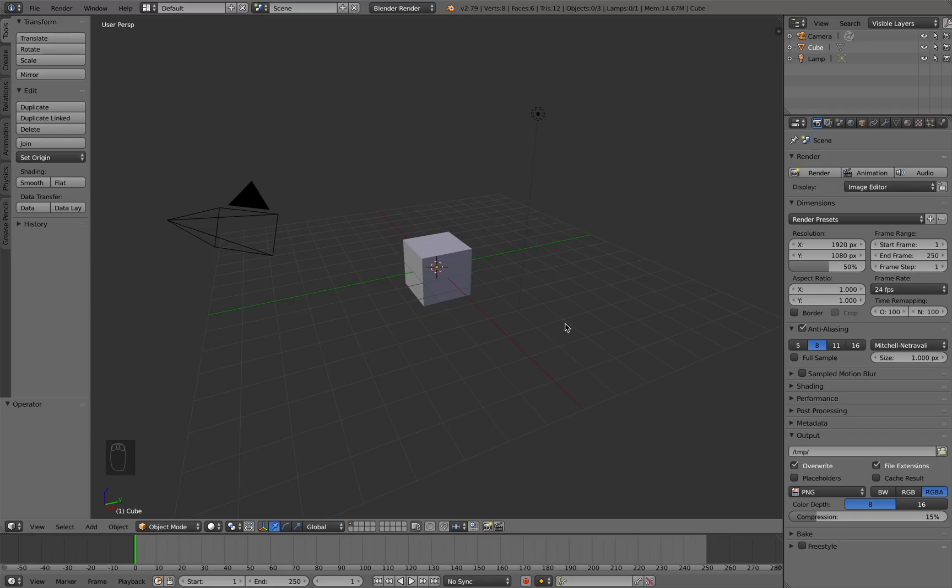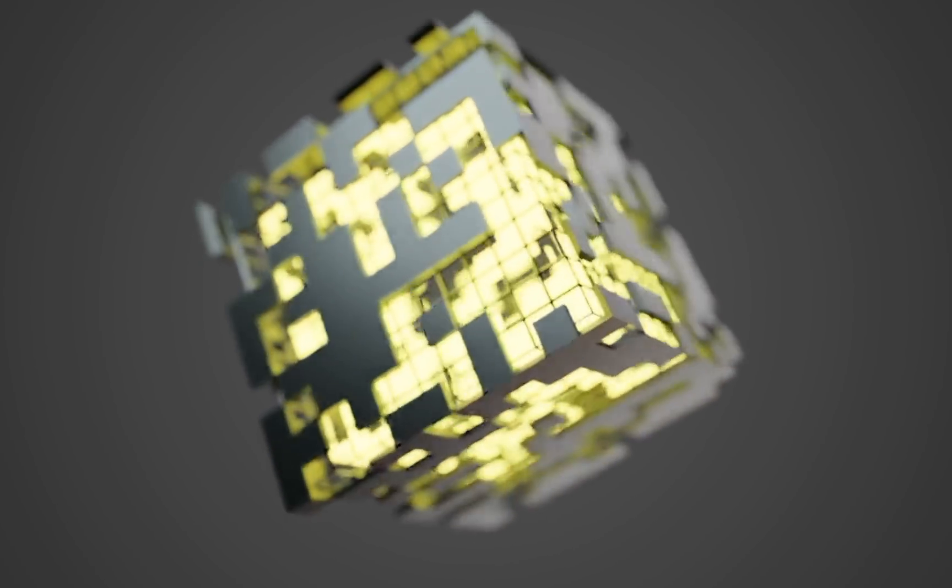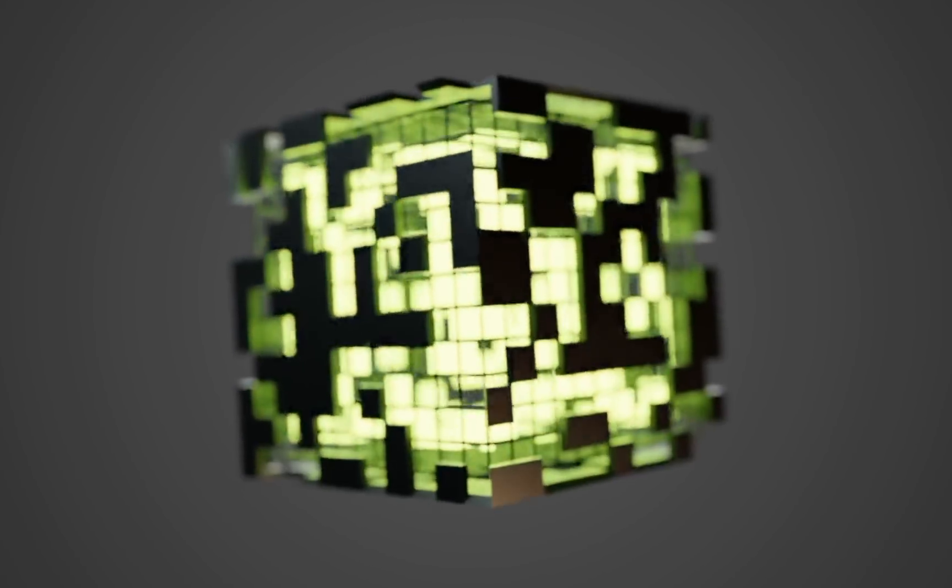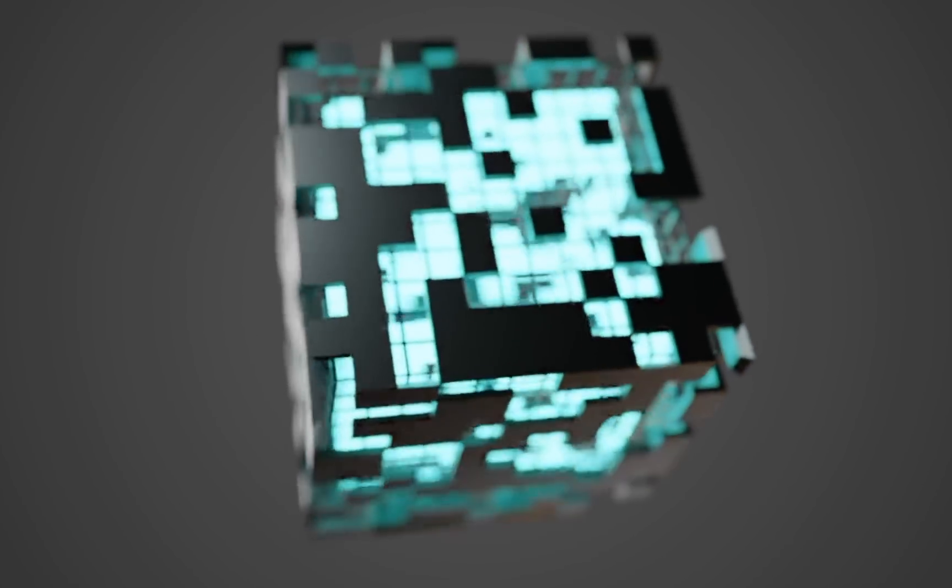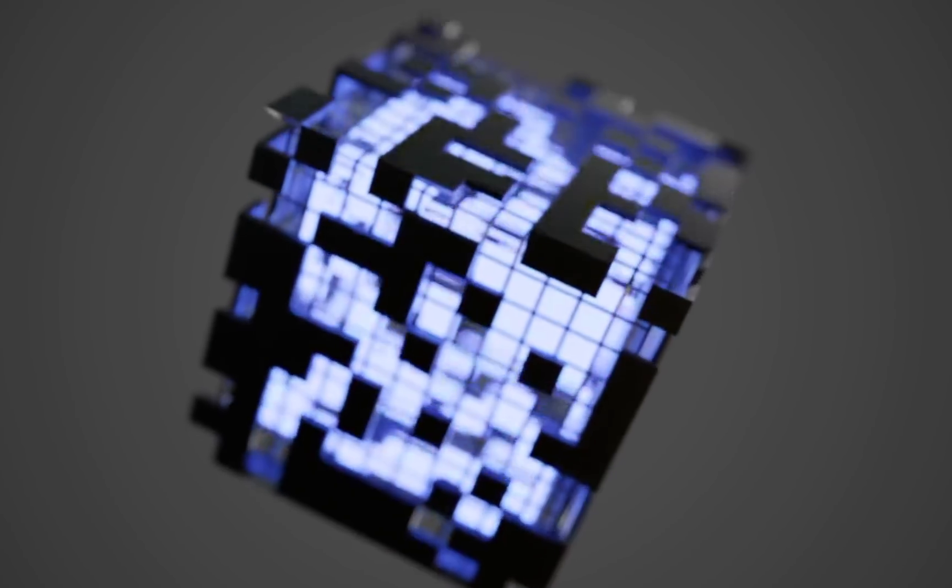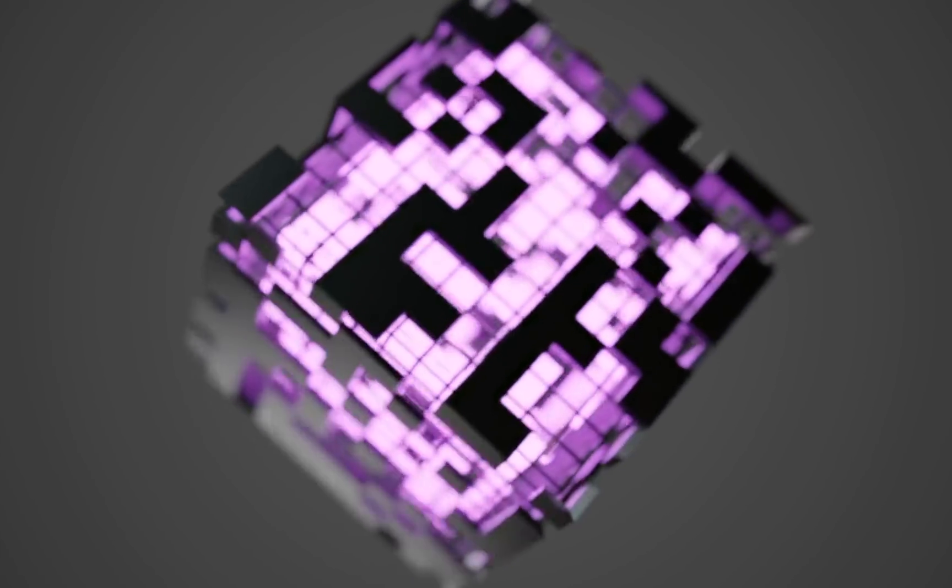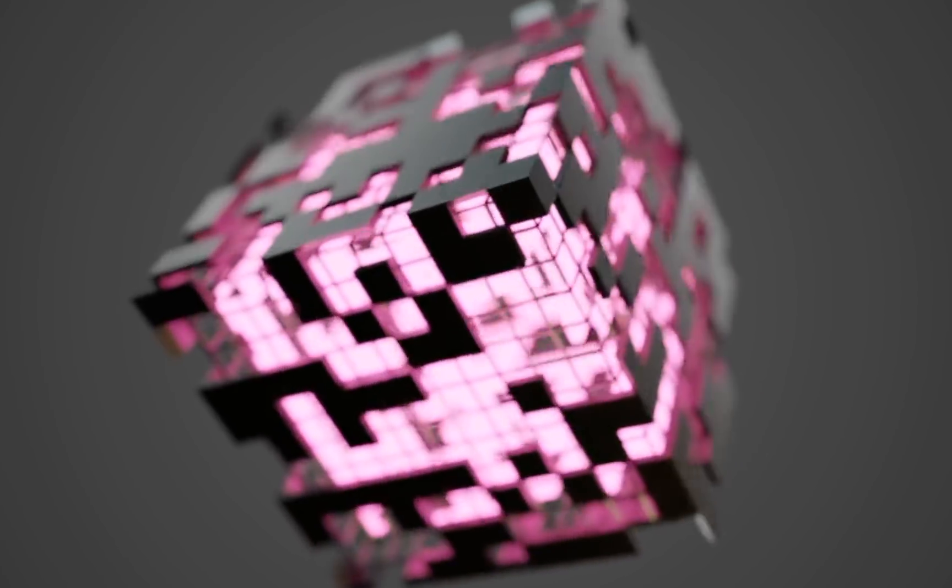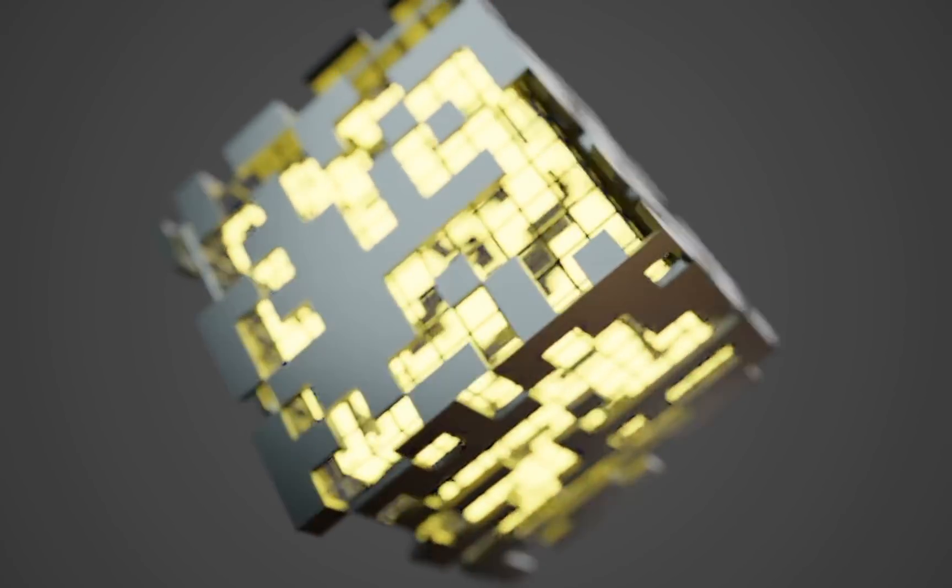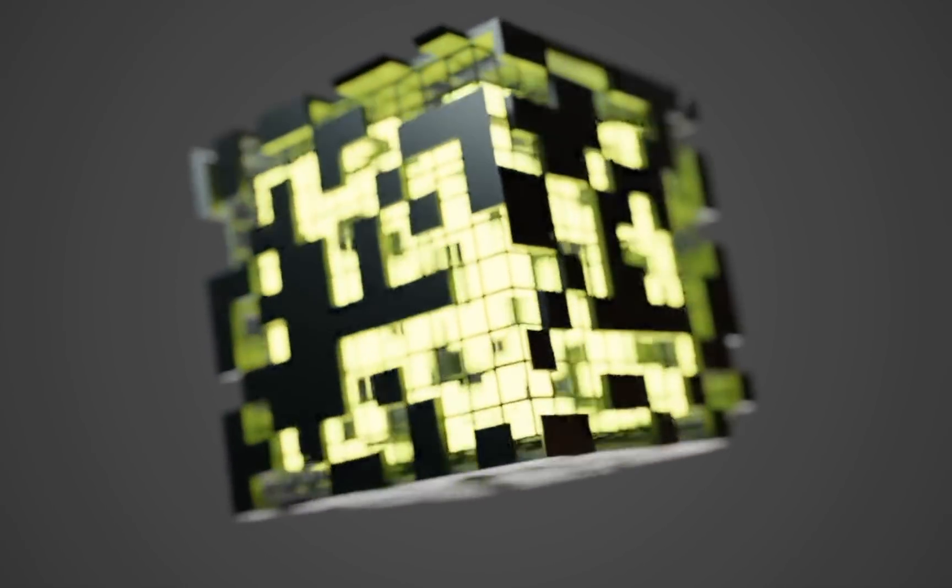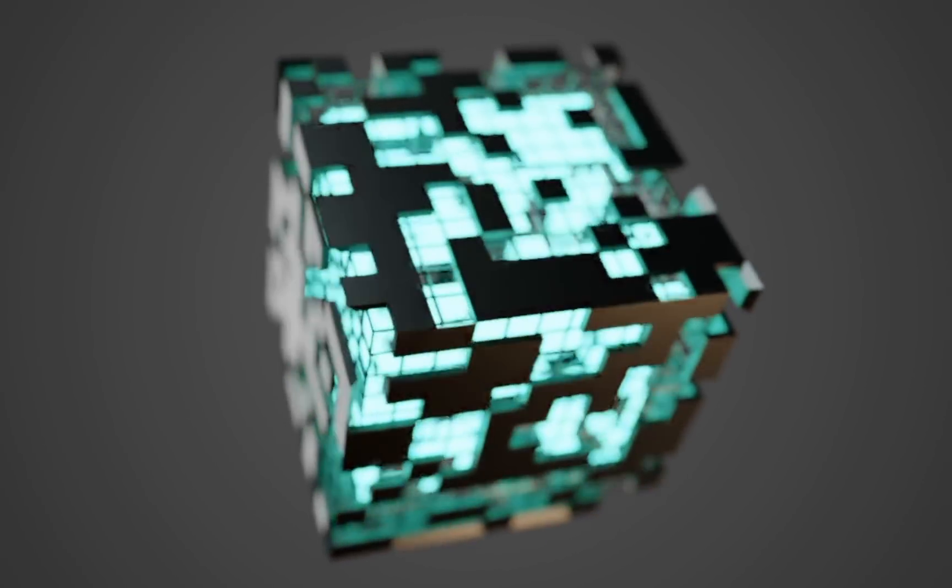Hey everybody, BlendMaster here with another tutorial. Today I'm going to be showing you guys how to create this cool abstract cube animation completely inside of Blender. The best part about this is that the animation is completely seamless so you can loop it for however long that you want. So let's jump into Blender and get started.